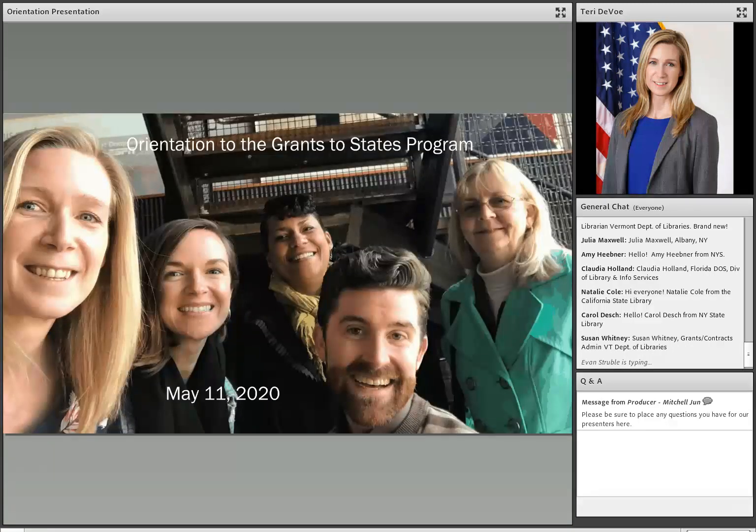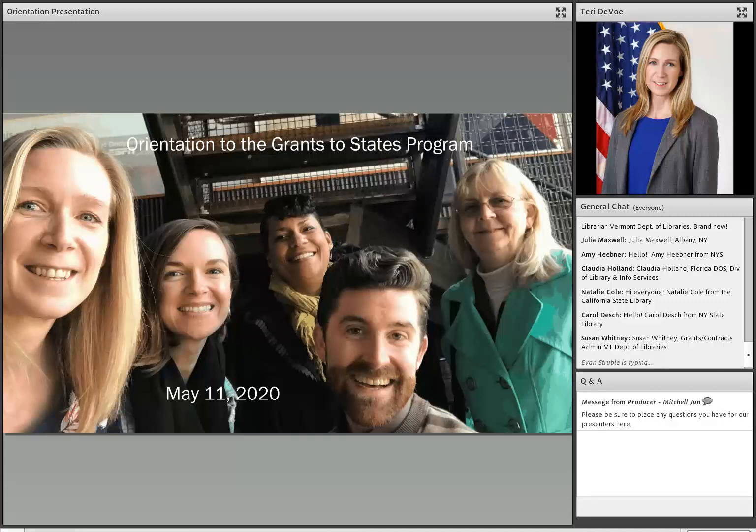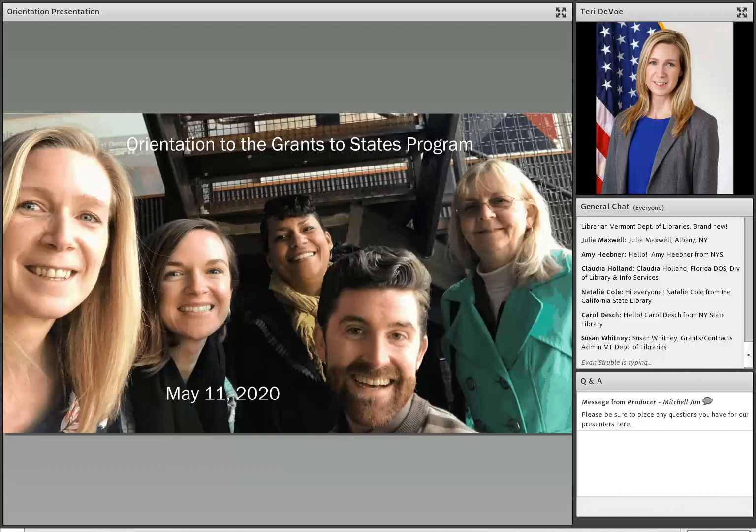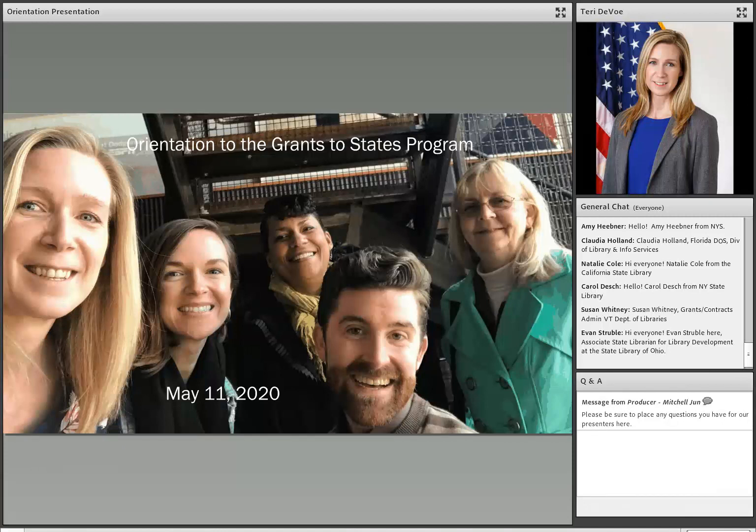So with that, I'm going to officially welcome you to our Grants to States orientation. I want to introduce all of our program staff. Since we can't be here with you in person, and we're doing this virtual conference for the first time, we wanted to at least let you know what we look like. So from left to right, we've got myself, Terri DeVoe. I'm the Associate Deputy Director for the Grants to States program, and then we have three program officers.